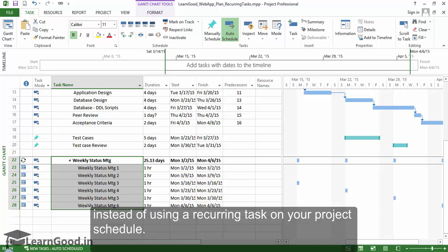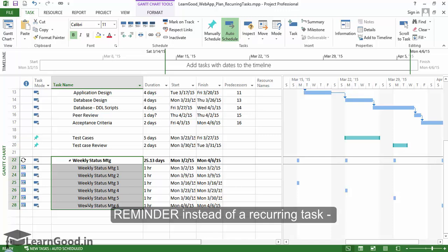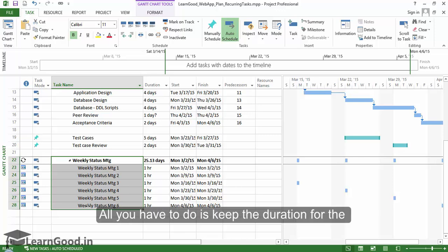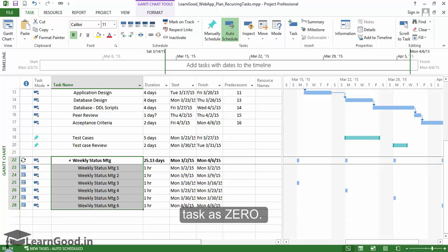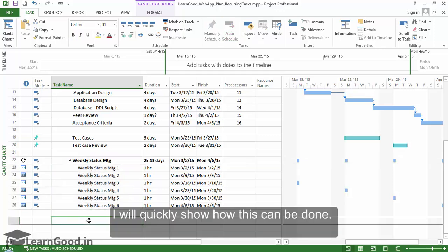Secondly, if you just need a recurring reminder instead of a recurring task, this is also easy to do. All you have to do is keep the duration for the task as zero. I will quickly show how this can be done.